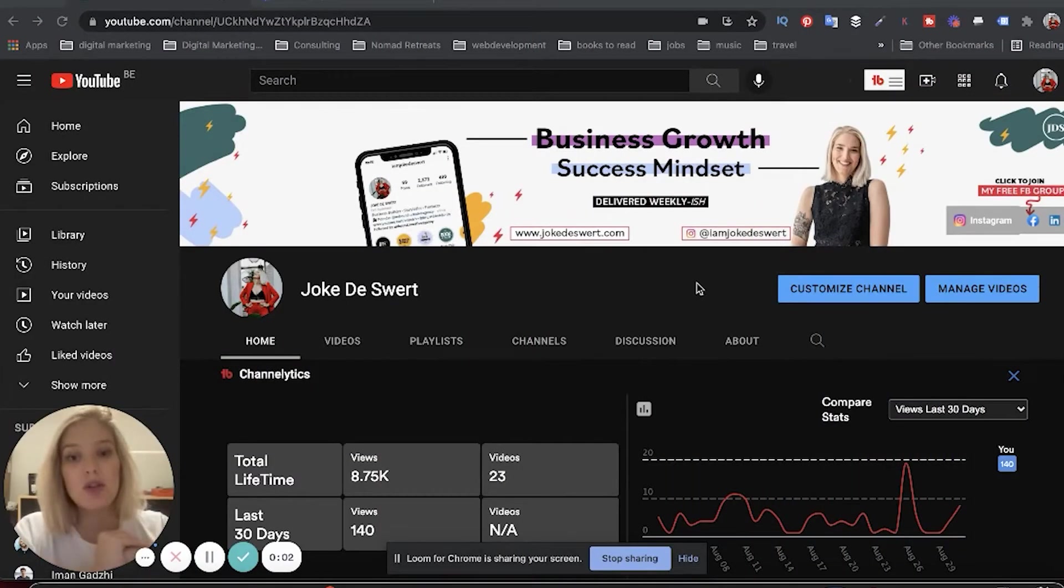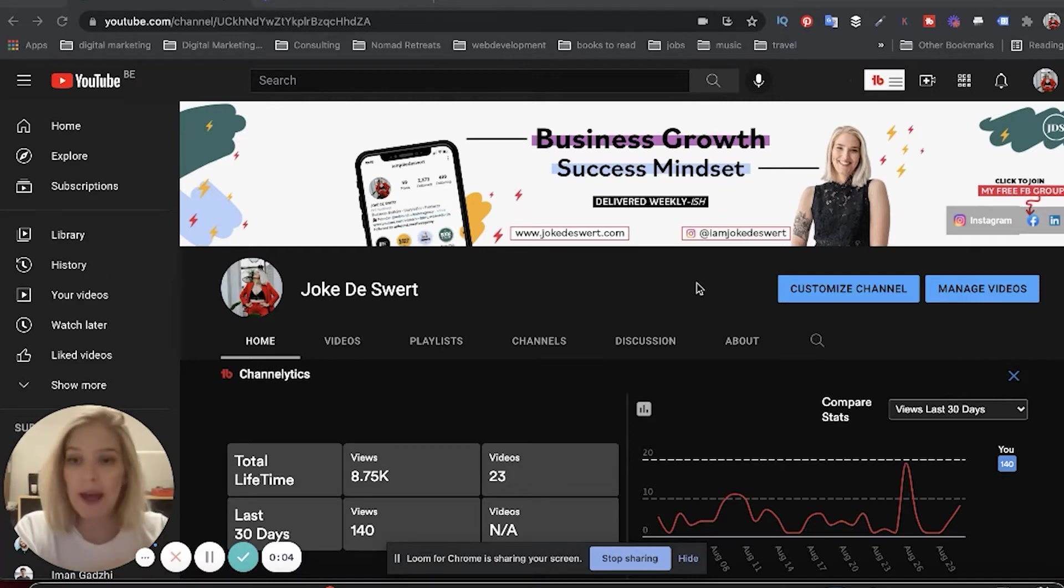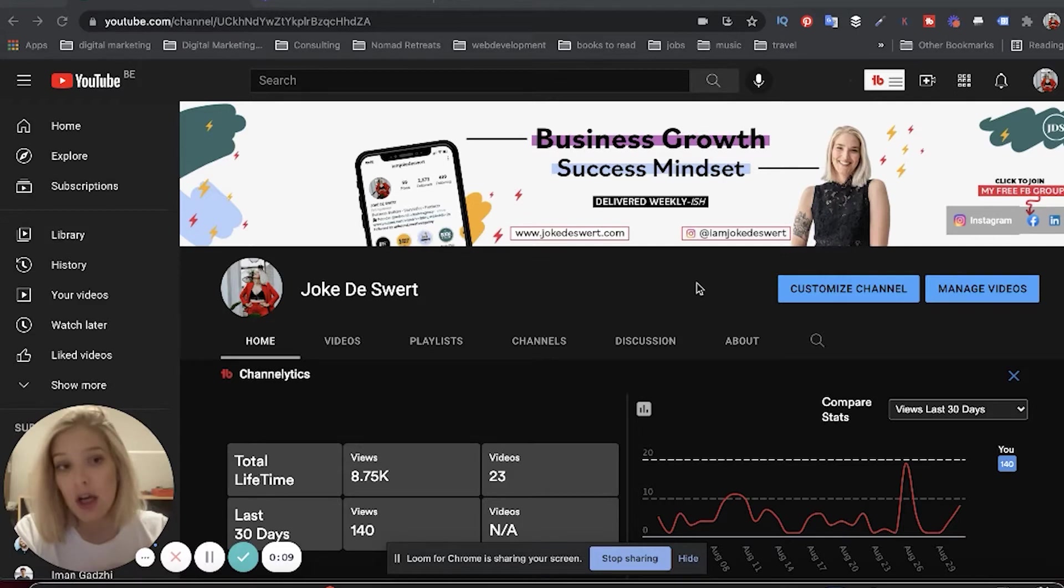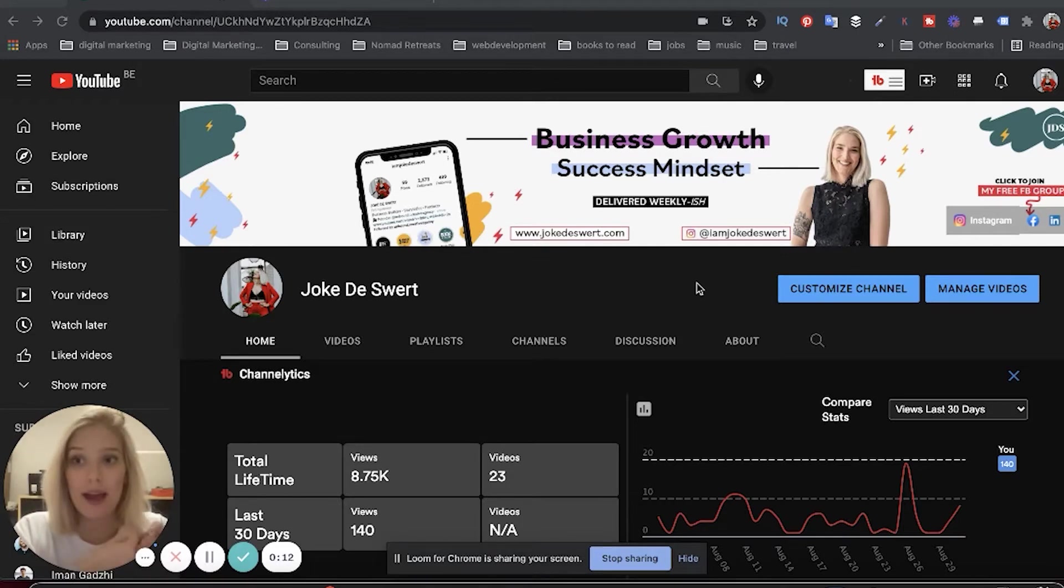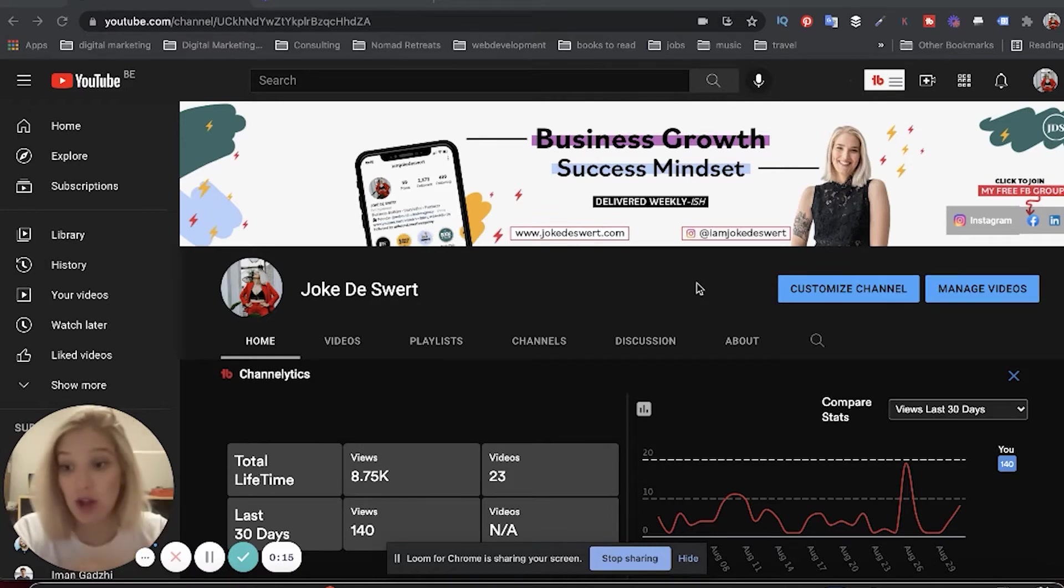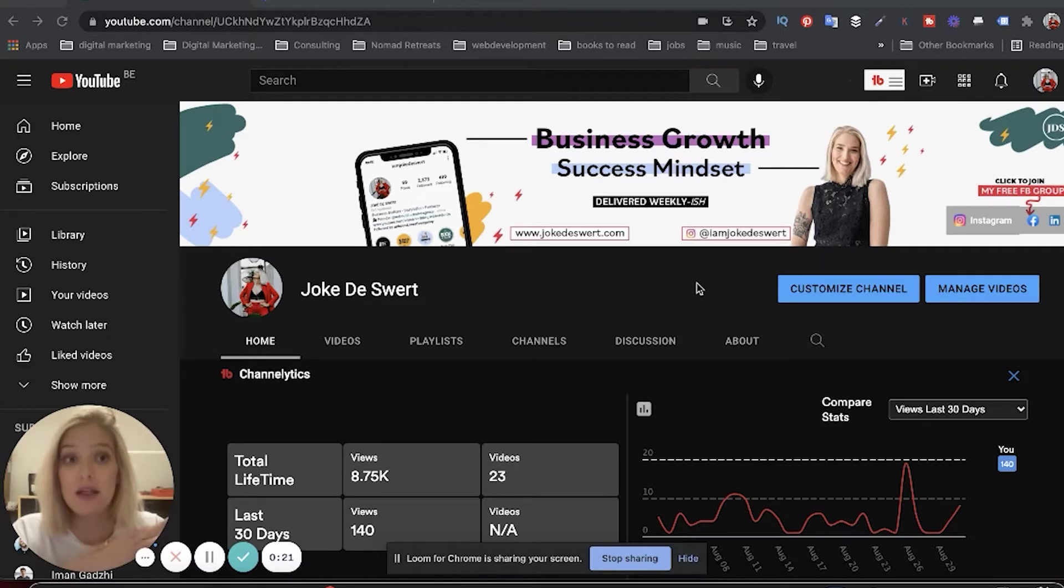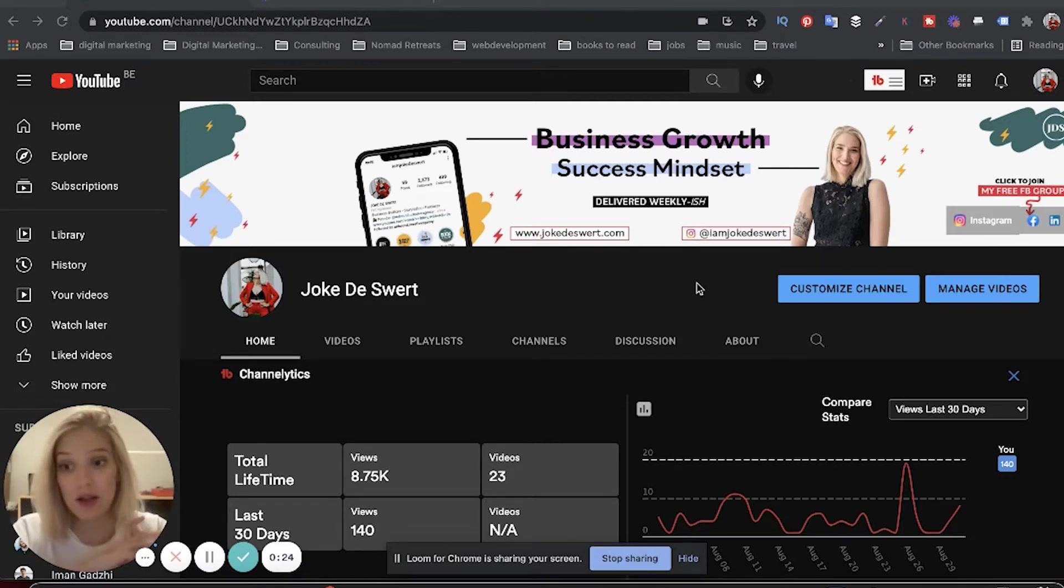Alright, so we're on YouTube and we're going to create a second channel under the same email address. I'm going to assume for the purpose of this tutorial that you already have a YouTube account or at least one YouTube channel. If you don't, you're going to need a Gmail address or a business address to create a first channel. It's going to be linked to that email.